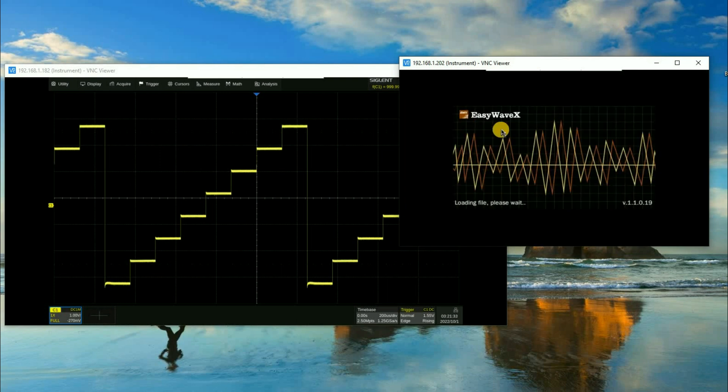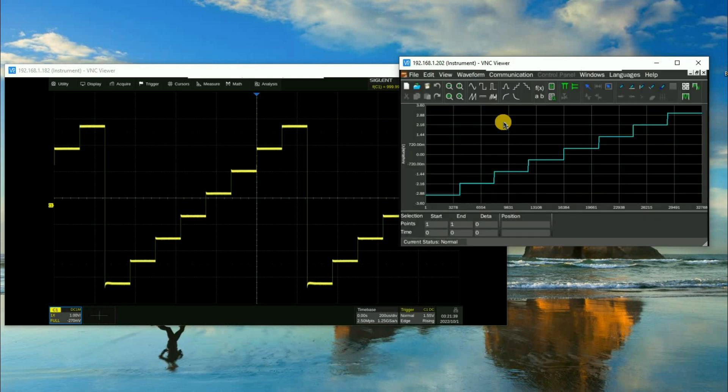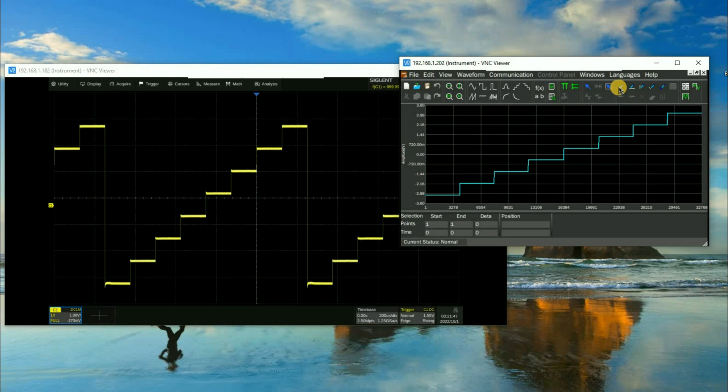Now this is going to open EasyWaveX on the SDG 7000. This is really powerful because now we don't need to do anything. We don't need to take the files and run them over to the instrument or make any kind of FTP connection. We're editing this waveform in real time on the instrument so we can actually select.